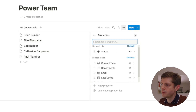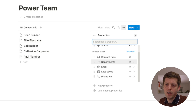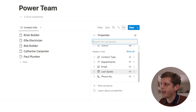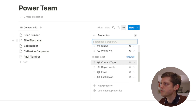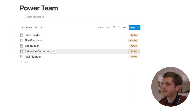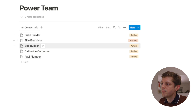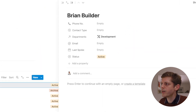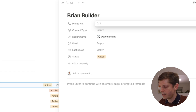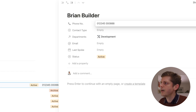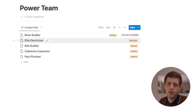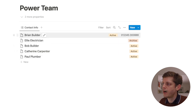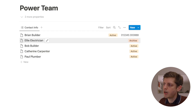Now select which properties you want. Let's say all we care about for these power team members are their phone numbers — just click the eye symbol and the phone numbers will appear. If I open Brian the builder's record and quickly put in a phone number, you can now see it in our list. This is a really quick way to look up your power team, give them a ring, rather than having all the information at once. That's an example of a list view.